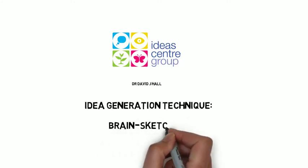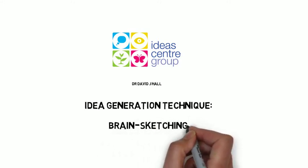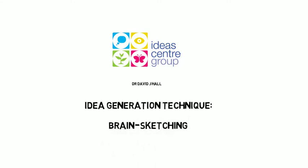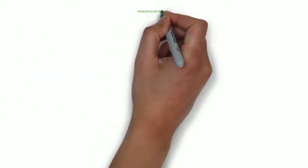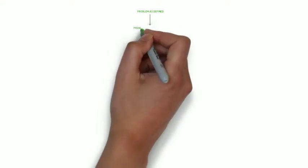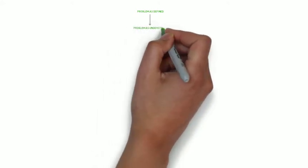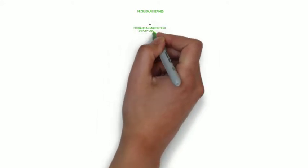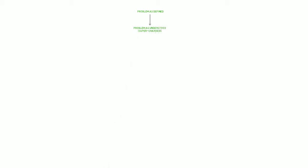In a previous video scribe, I've already explained via the creative problem solving cycle the process for problem redefinition, taking the problem as defined by the problem owner and effectively supercharging it into the problem as understood. So we'll take that as read as part of the process.